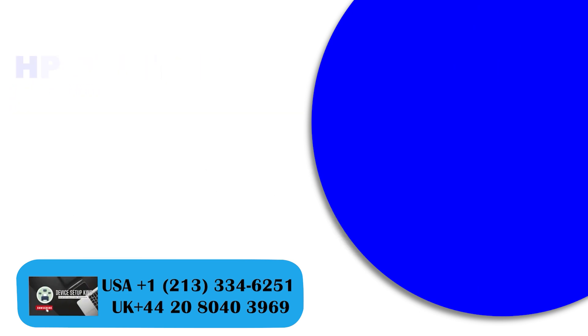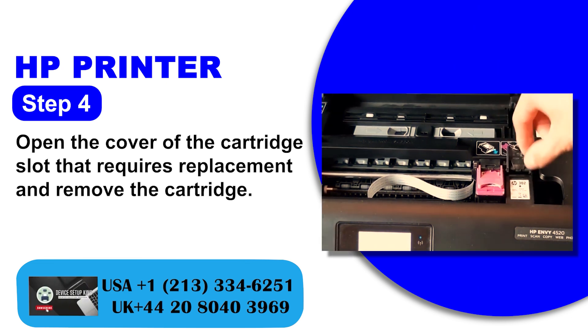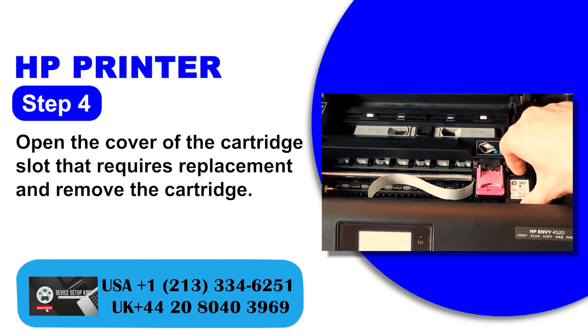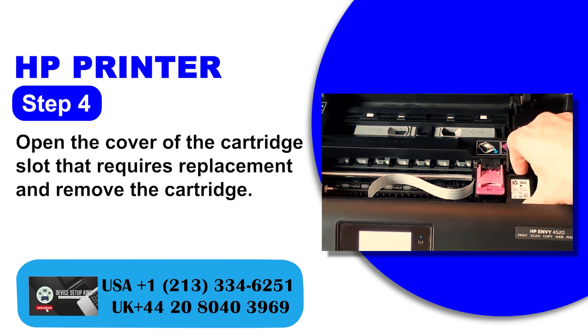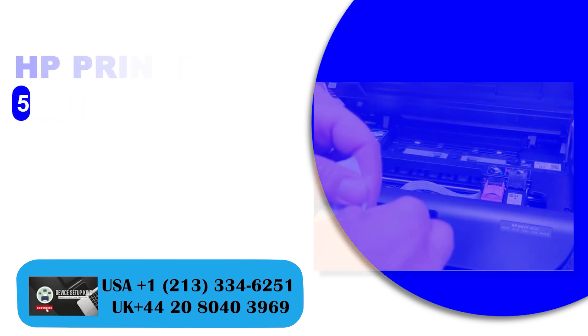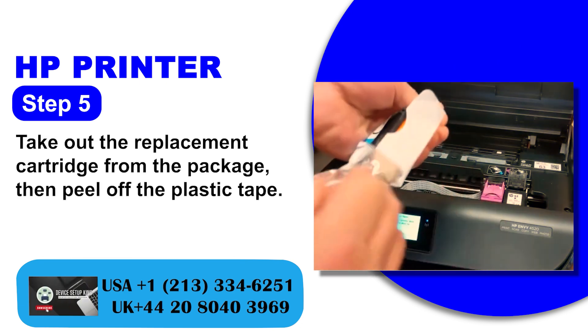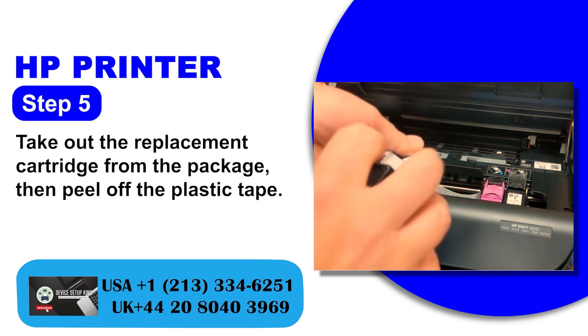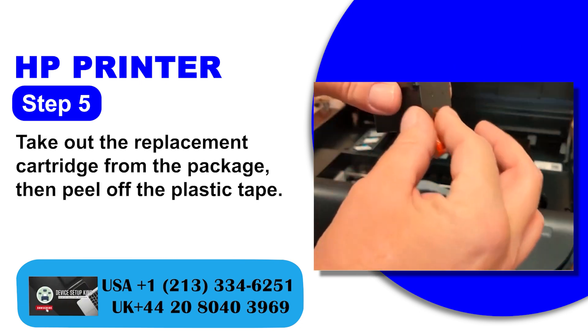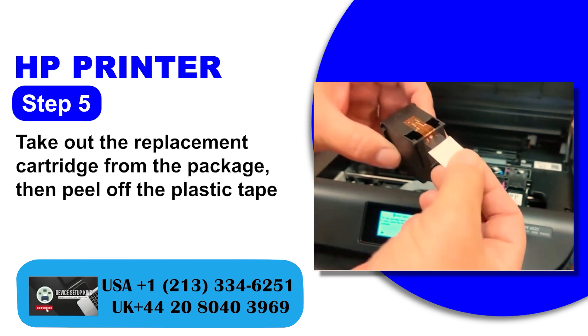Step 4: Open the cover of the cartridge slot that requires replacement and remove the cartridge. Step 5: Take out the replacement cartridge from the package. Then peel off the plastic tape.